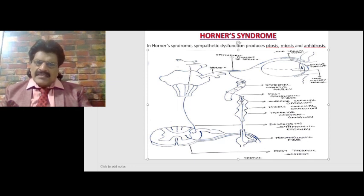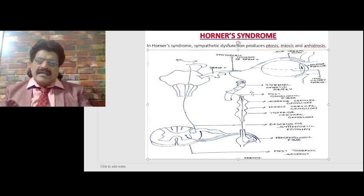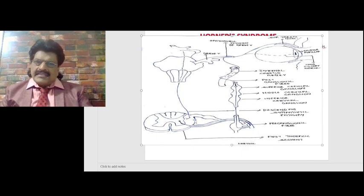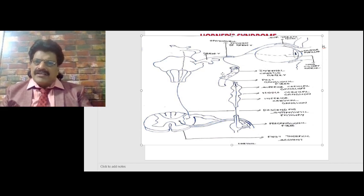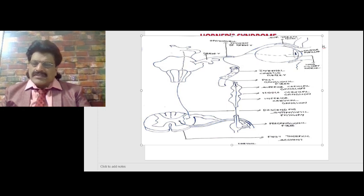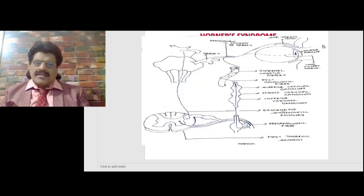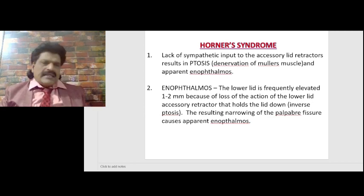Sympathetic dysfunction produces ptosis because Müller's muscle gets affected, miosis because the dilator pupillae gets affected, and anhidrosis because the sympathetic pathway at the bifurcation of the carotid artery supplies not only the internal carotid artery but also the external carotid artery, providing innervation of the face for sweating. So the three orders: first from hypothalamus to C8-T1, second from C8-T1 to the superior cervical ganglion, third from the superior cervical ganglion to the dilator pupillae.